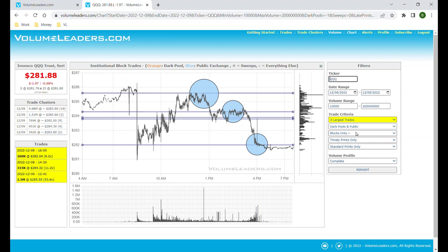So to summarize: blue is public, orange is dark pool, circles are blocks, diamonds are sweeps. We can customize whether we want to see trades that are on time or late, standard versus signature, and so on.